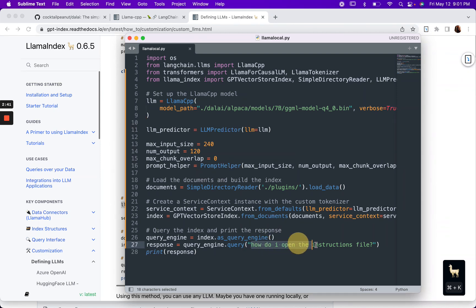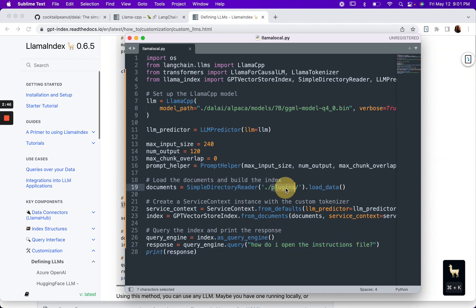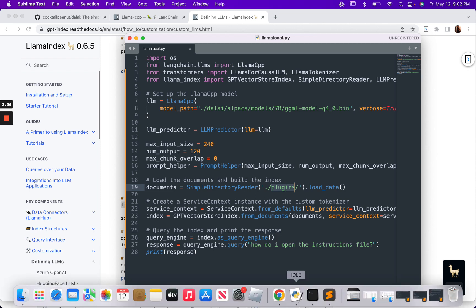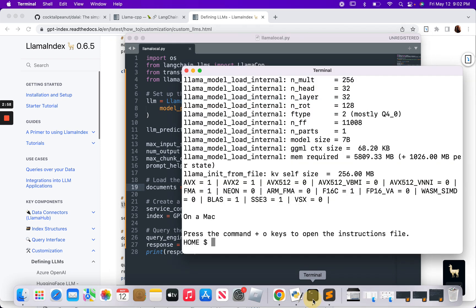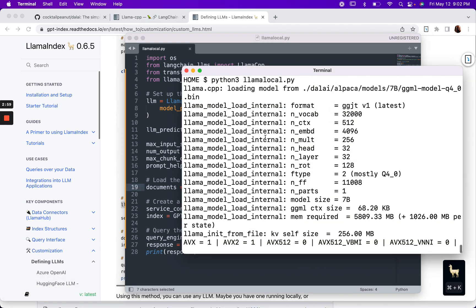Here's the query that I've got: how to open the instructions file, because there's a document in here that spells out how to do that. It's not a lot of text, so the token limit shouldn't get hit. So what happens when we run this? Let's take a look.